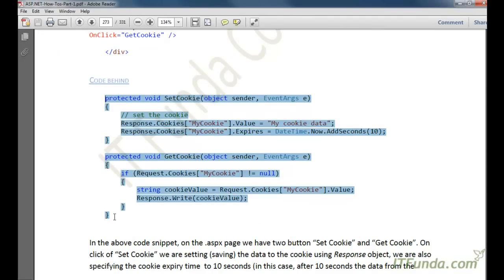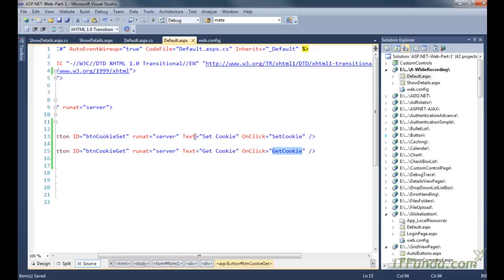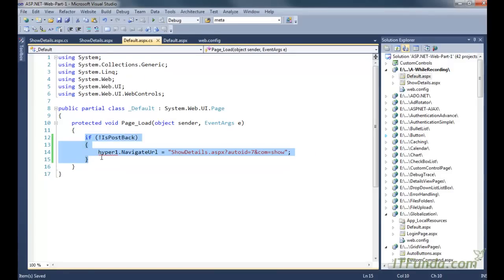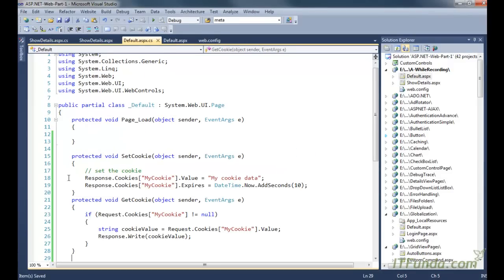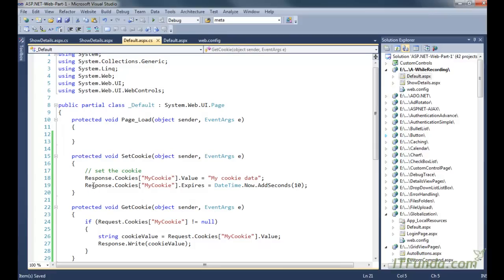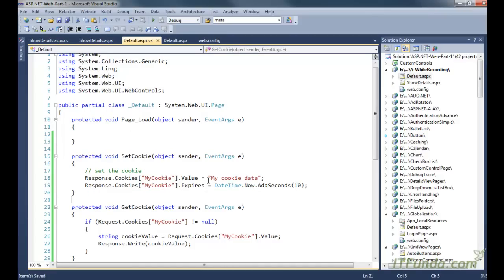Let me copy-paste the code of the server-side method. In this server-side method, in the set cookie what we have done is we are trying to save the data into the cookie. You can store any kind of data into the cookie provided it can be converted into a string — for example, any integer value, date type value, decimal value, or a simple string value — because ultimately when data is stored into the cookie it is stored in the form of string.